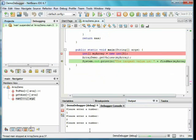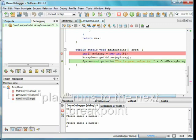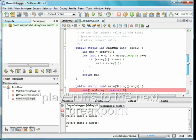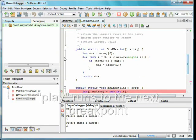We're now back in main at the println. I'll add another breakpoint inside FindMax, and then hit the play button to run to the next breakpoint.